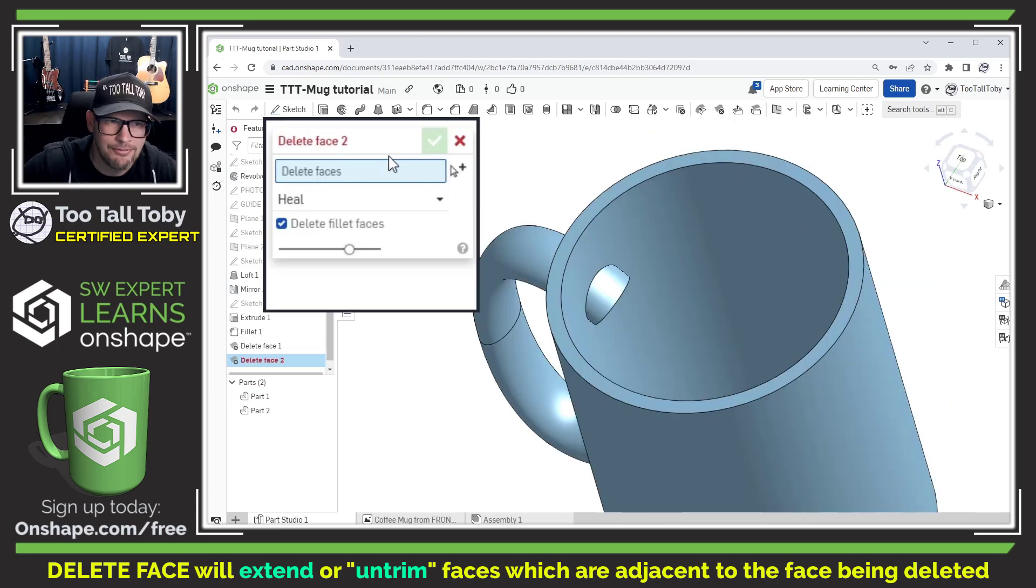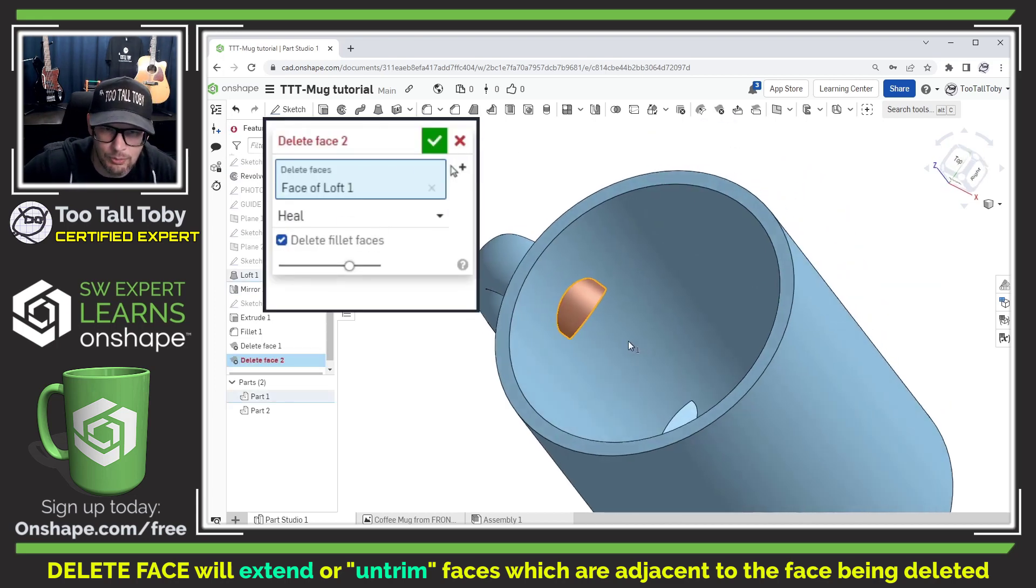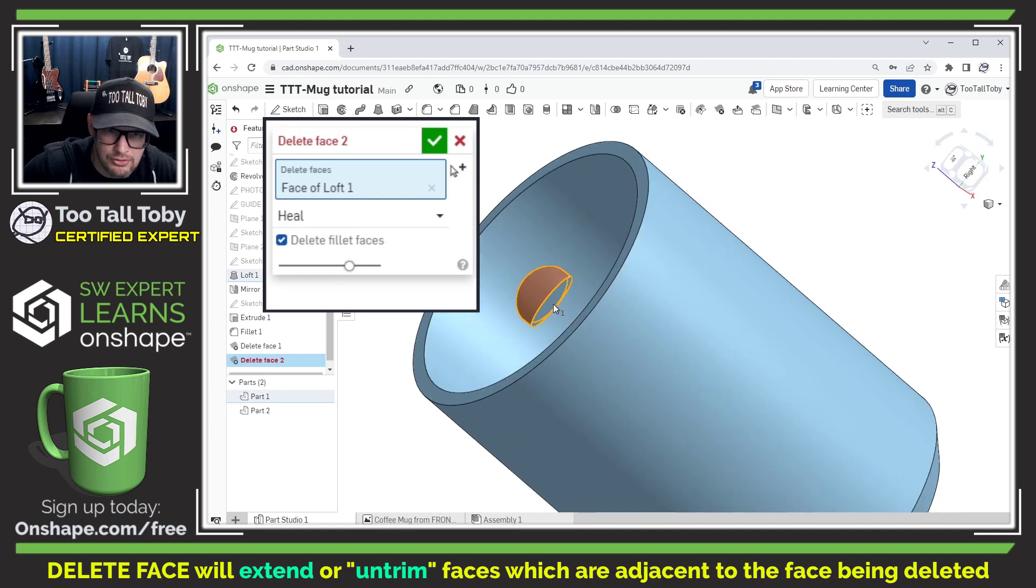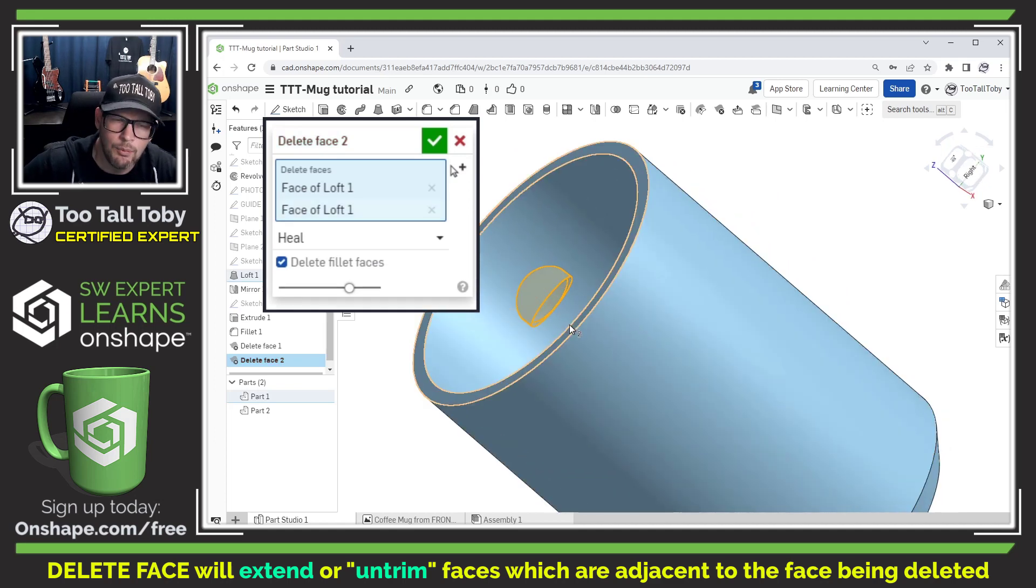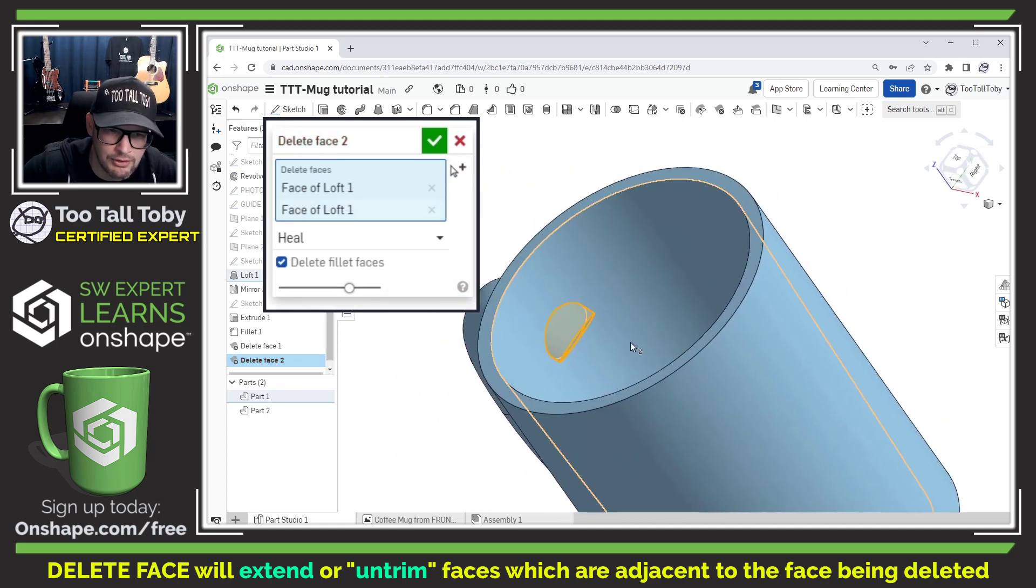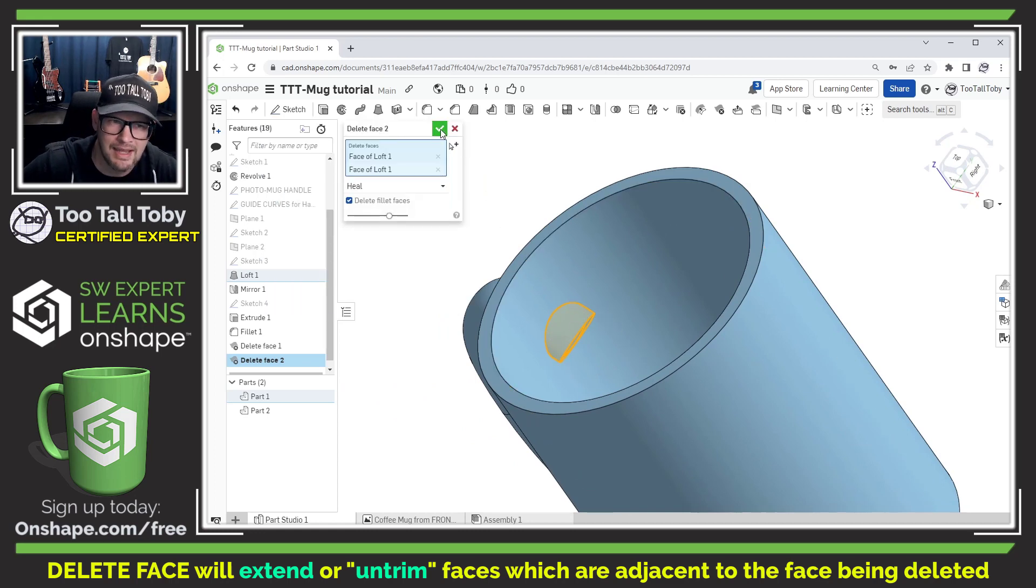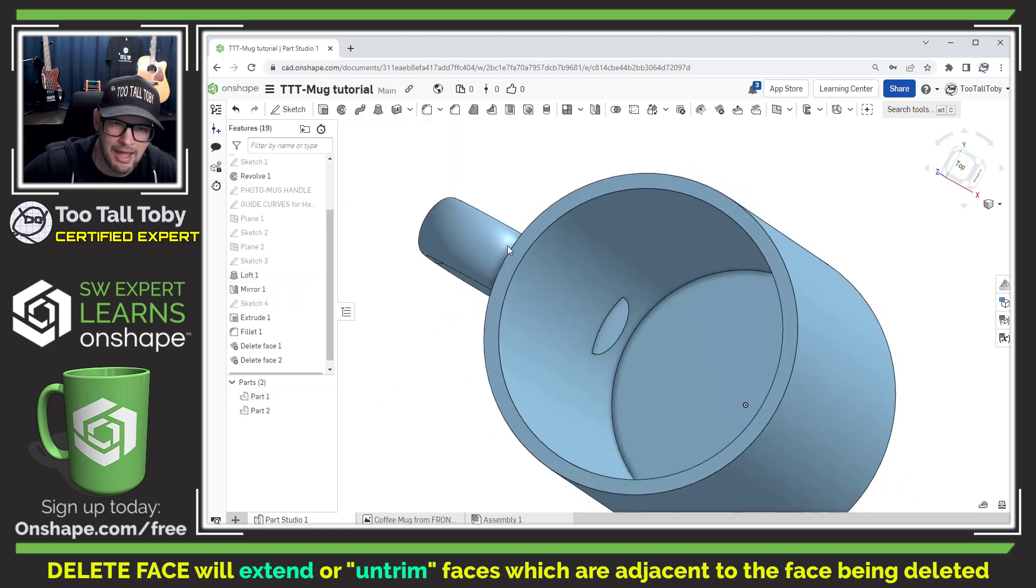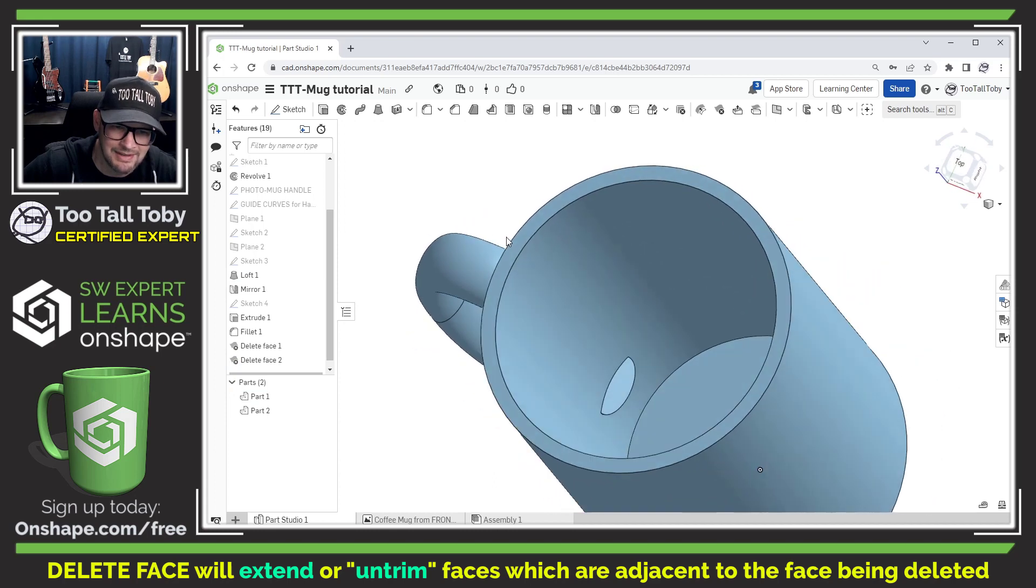So we choose delete face, we'll say heal and we can choose these one, two faces here and what Onshape is going to attempt to do is remove those faces and then patch up the surrounding area. We hit the green check mark and boom, it is nice and cleaned up.